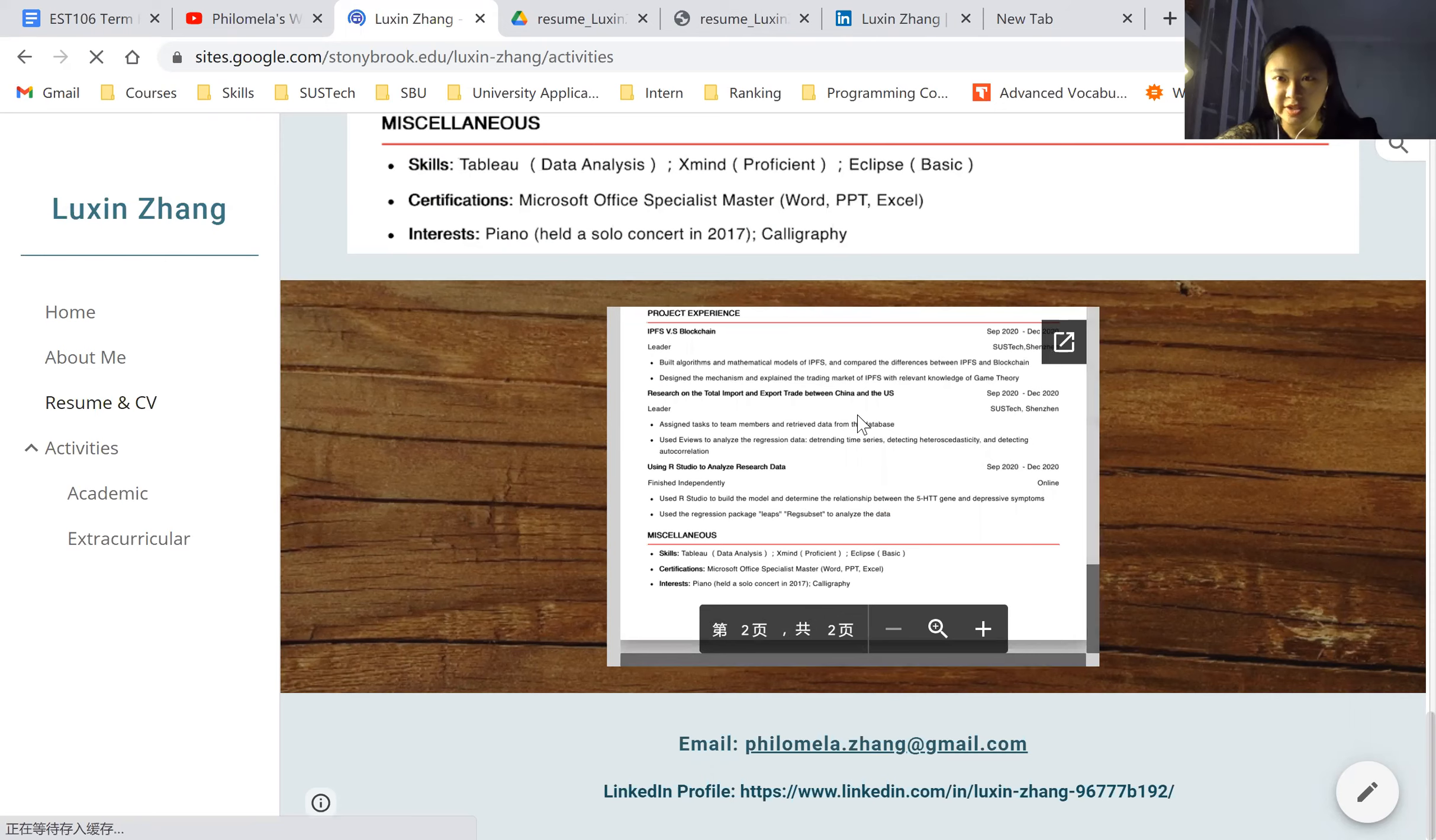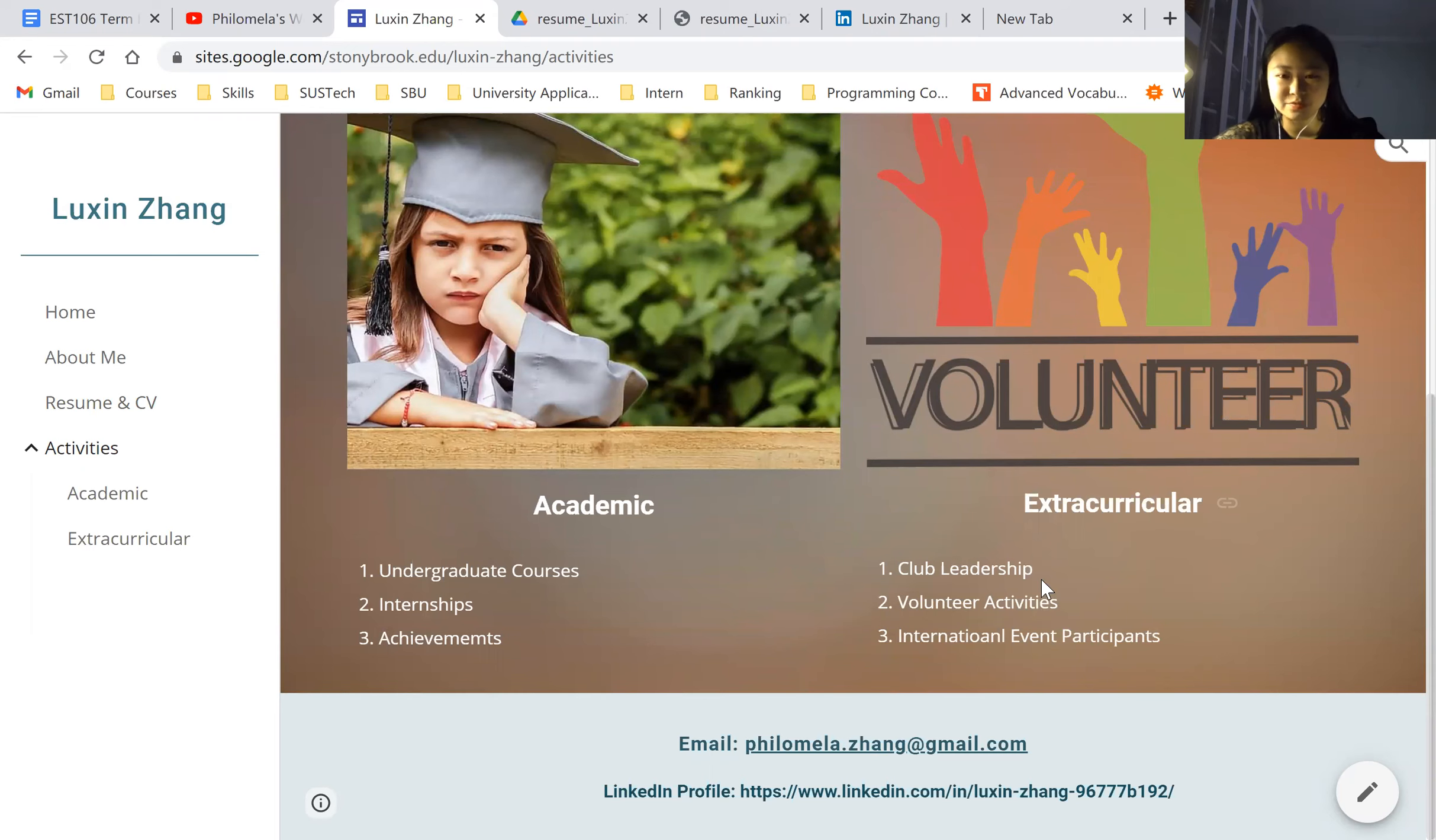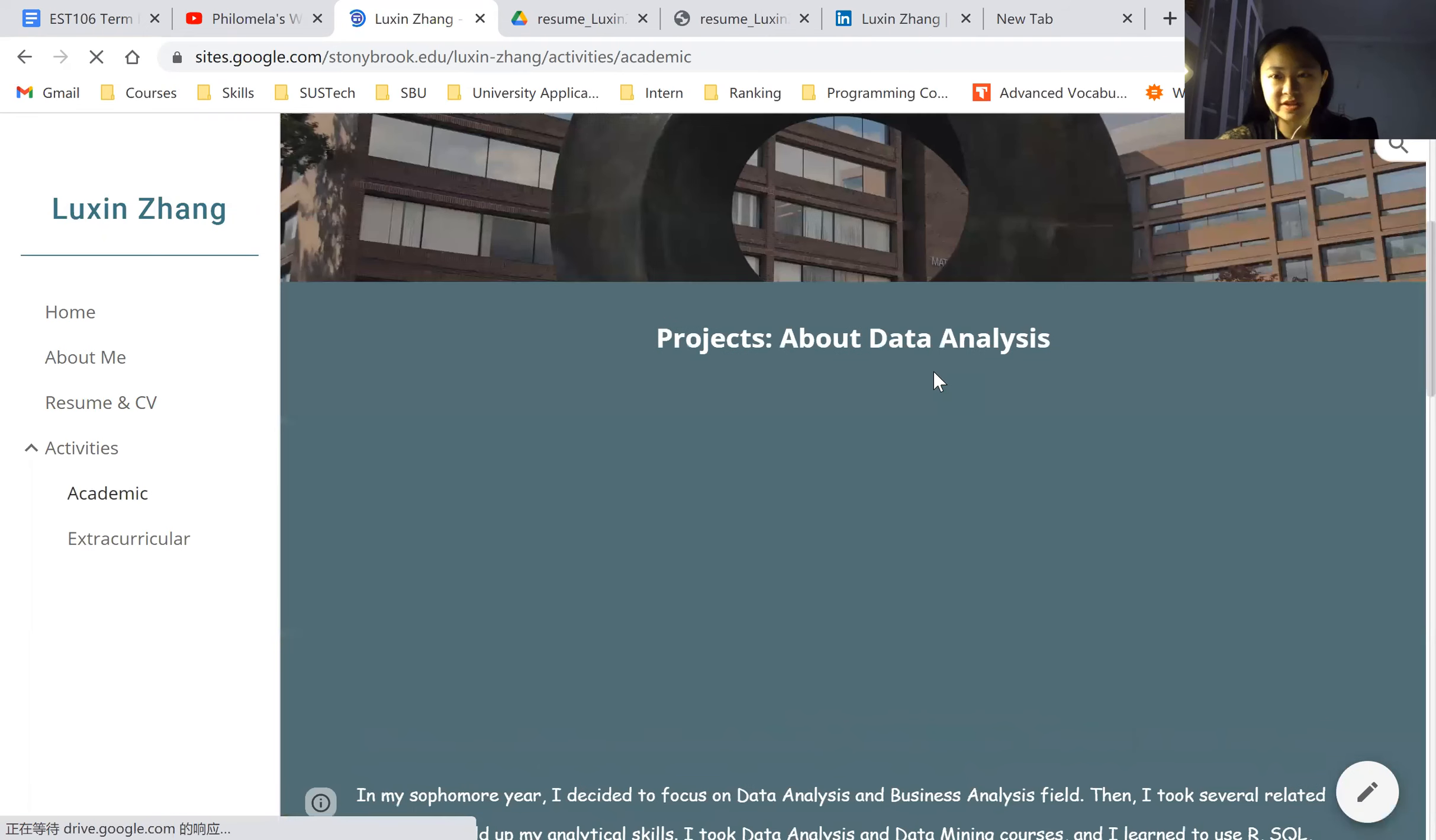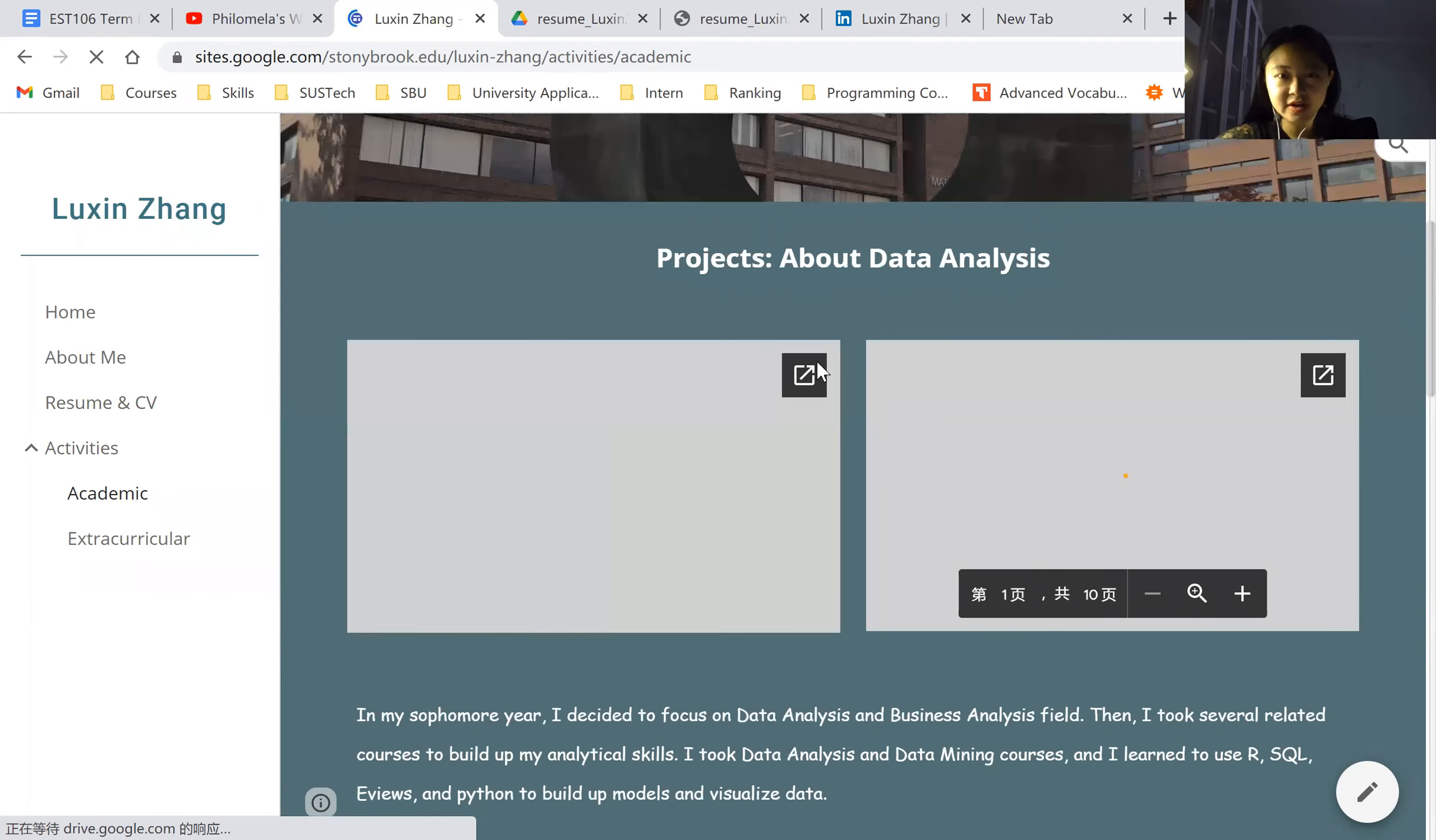So I'd like to talk about activities. Basically separated into two parts, the academic and extracurricular. First, I will go through academic. I'm an AMS major. And I took a lot of classes related to data. And I think I'm prepared for my graduate studies for now.